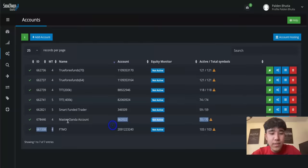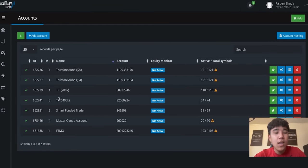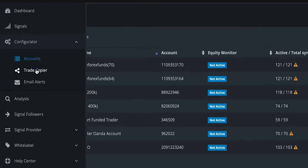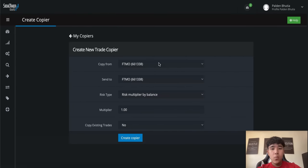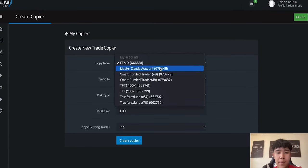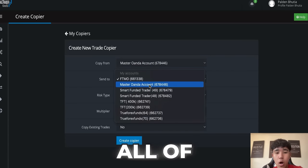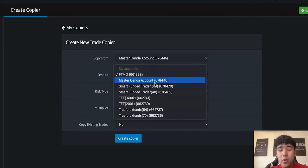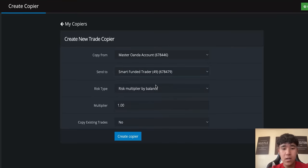As we can see, the account is now approved — we can see the green light. So now let's make this the master account. The first thing you do is create a copier. We're copying it from the master Oanda account and we're basically going to link it to all of our funded accounts. But for this video, I'll keep it short and simple — I'll just connect it to my SFT accounts.